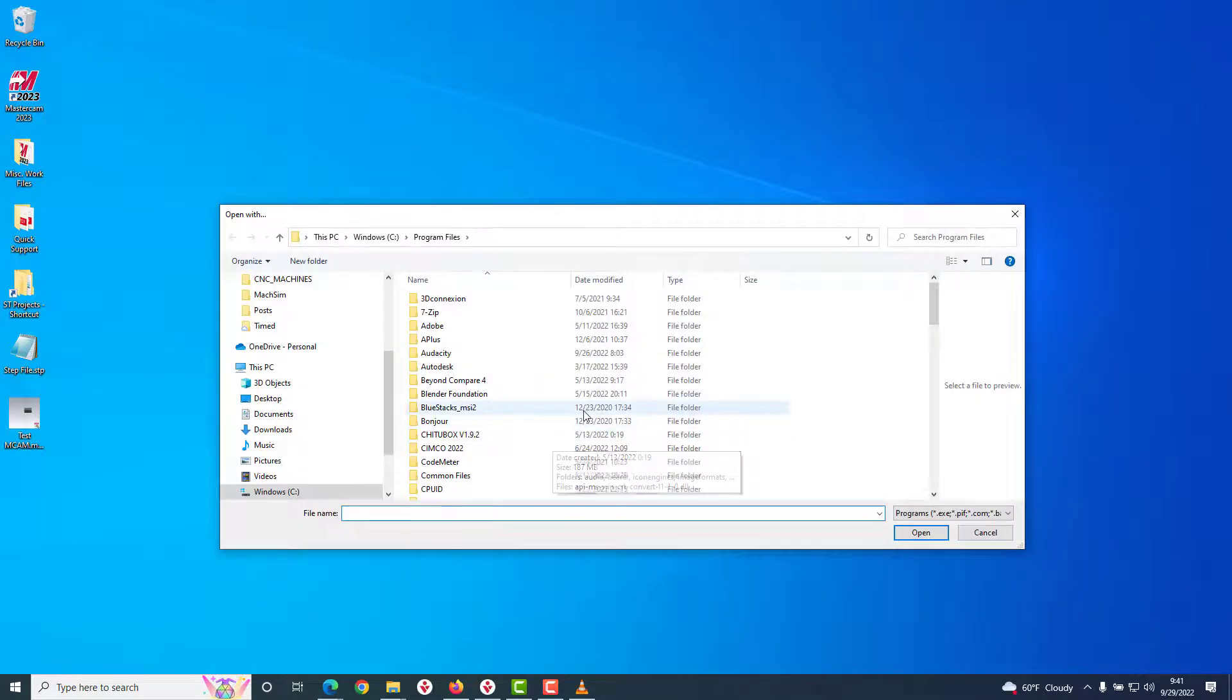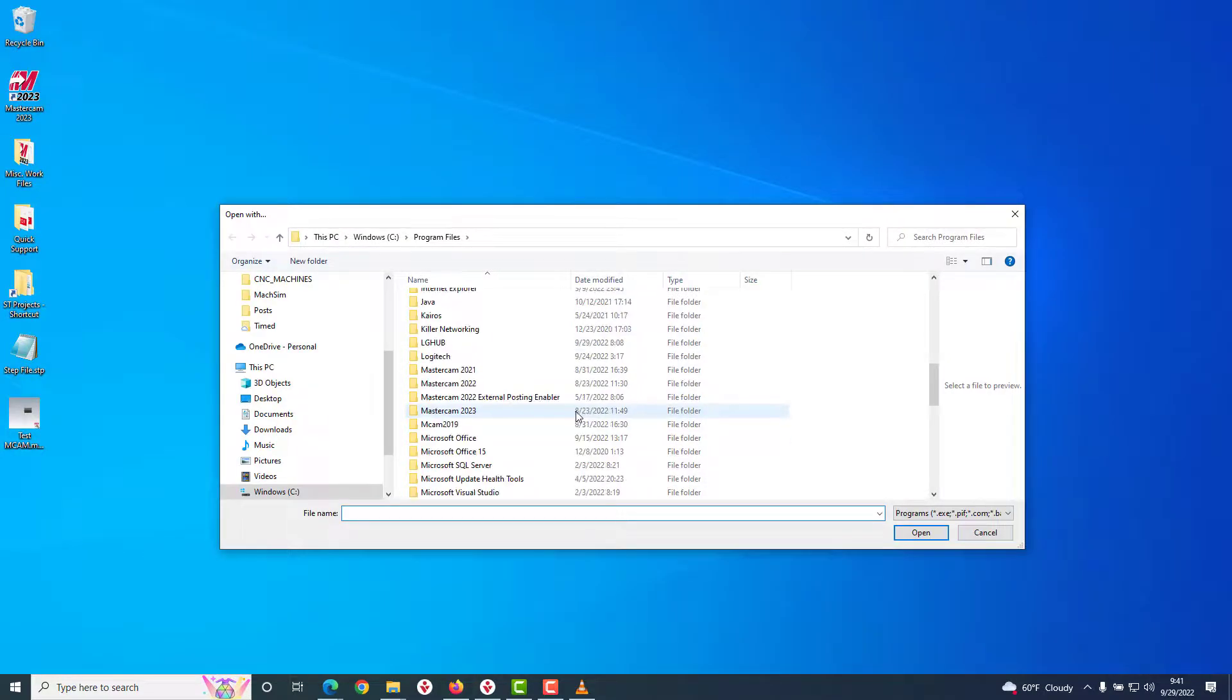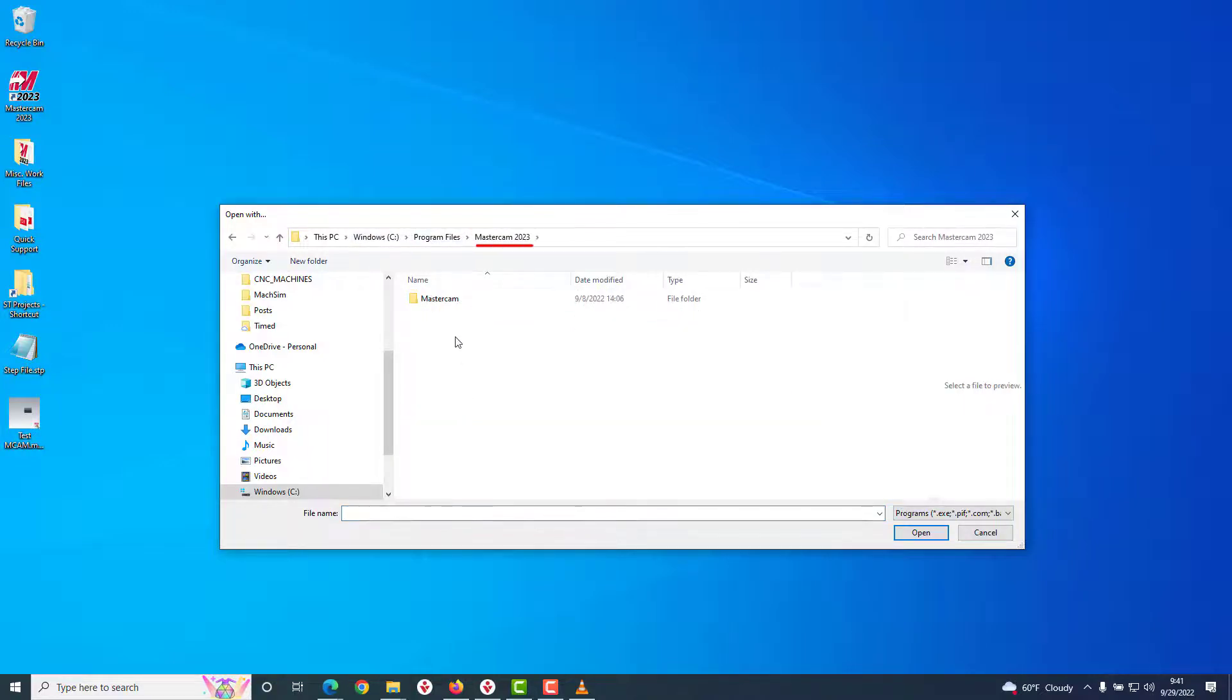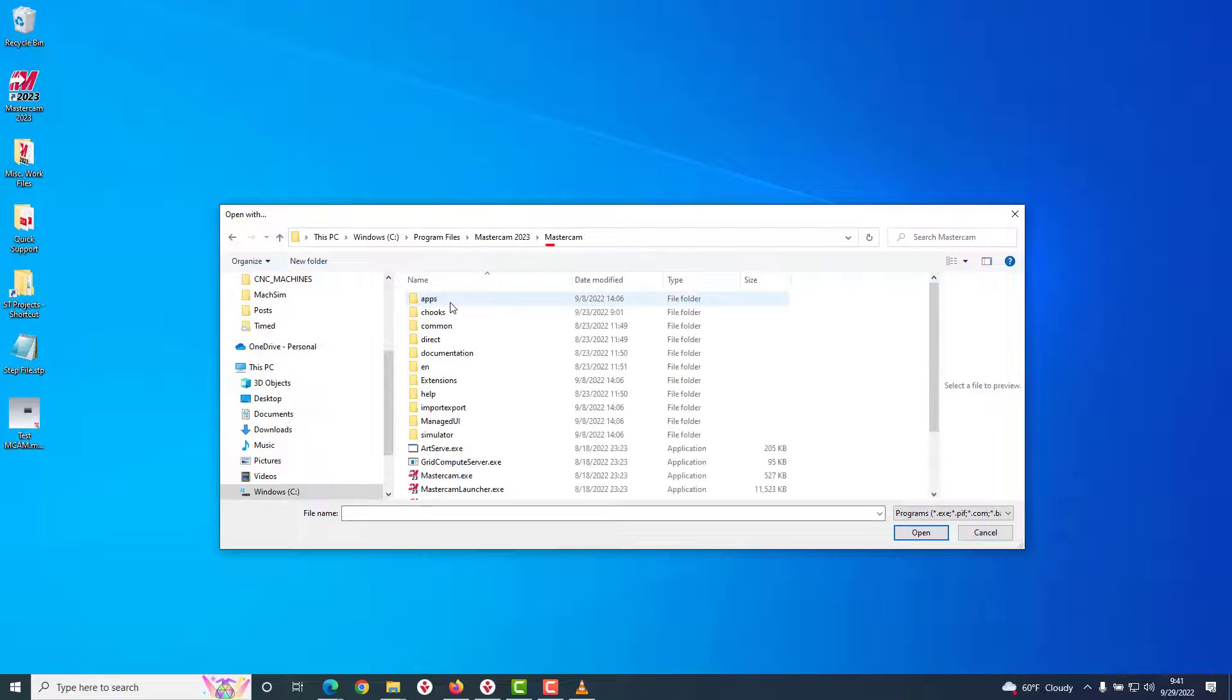We'll then browse to the executable location of your current version of Mastercam. For my example, that is C Drive, Program Files, Mastercam 2023, Mastercam, and then Mastercam.exe.